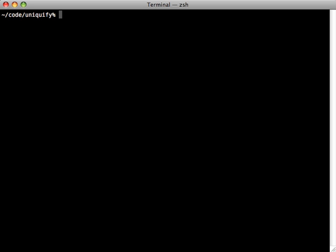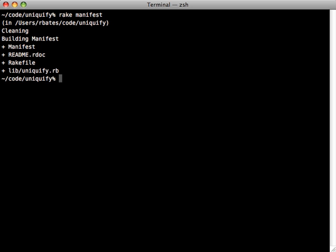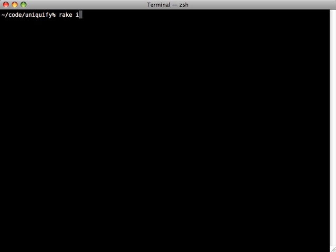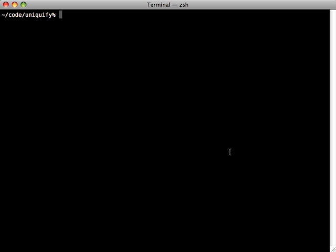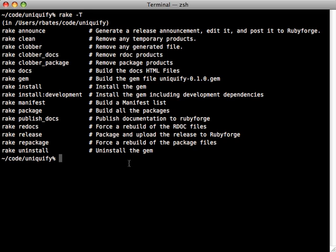Now that we've finished building our project files, how do we test and publish our gem? This is accomplished through Rake tasks. With echo, first call rake manifest — otherwise you won't be able to call any other rake tasks — and this keeps track of the list of files in your gem. Next, call rake install to install the gem on your local machine so you can test it out. Once it's working, you can publish to RubyForge with rake release to build and upload the gem, and rake publish_docs to build and upload the RDocs.